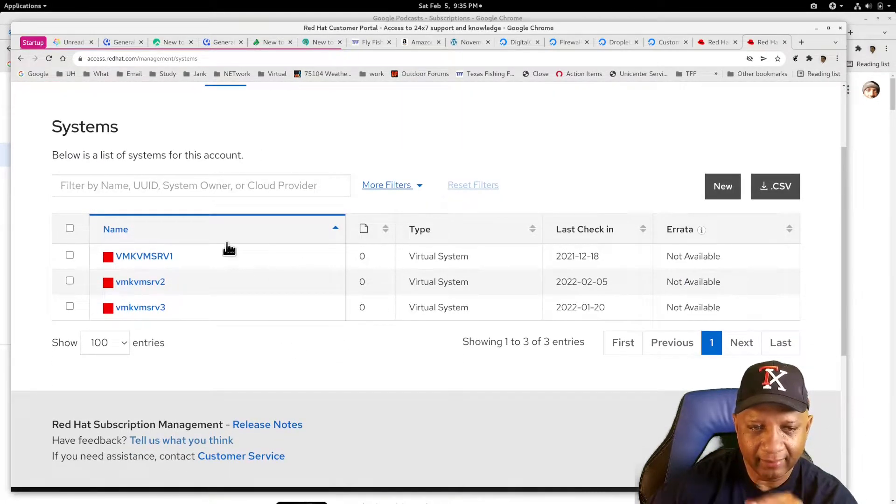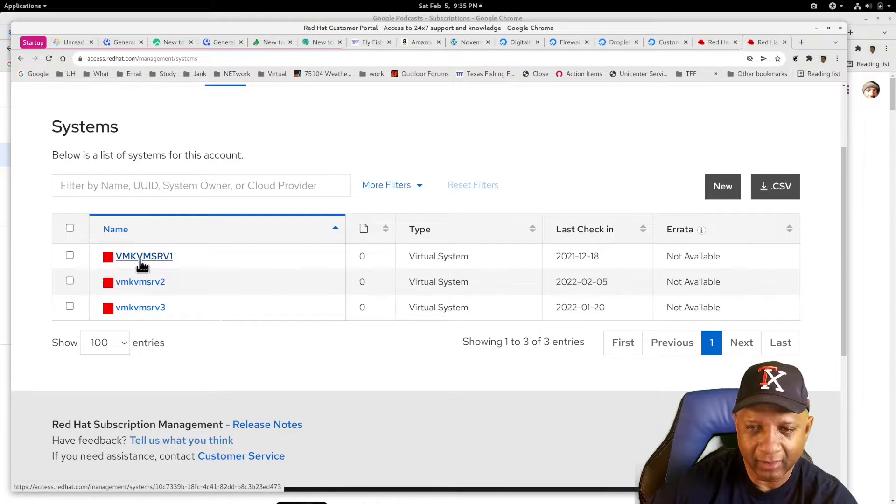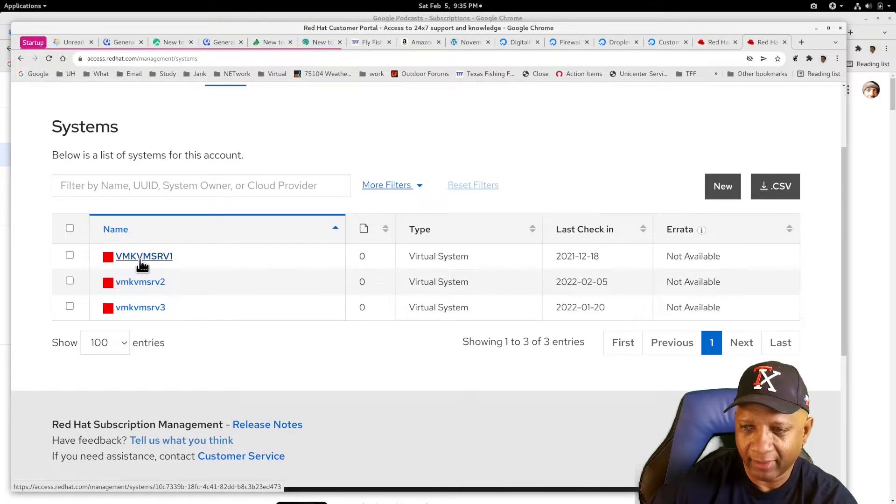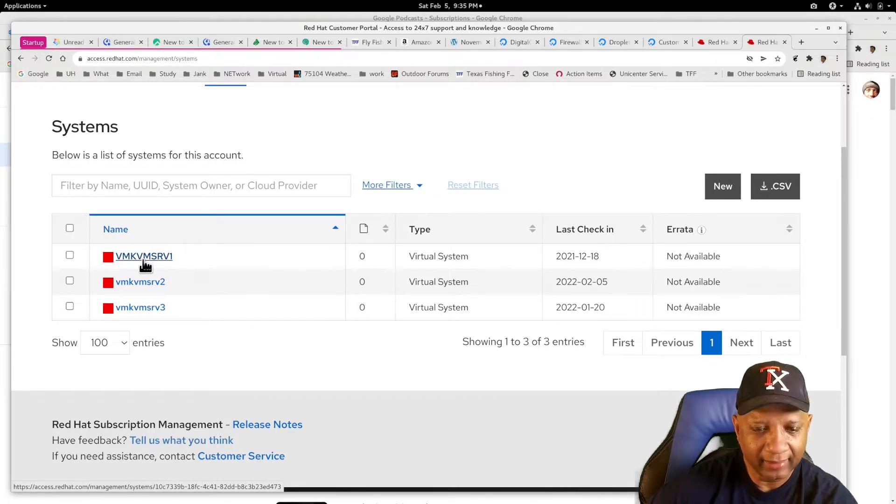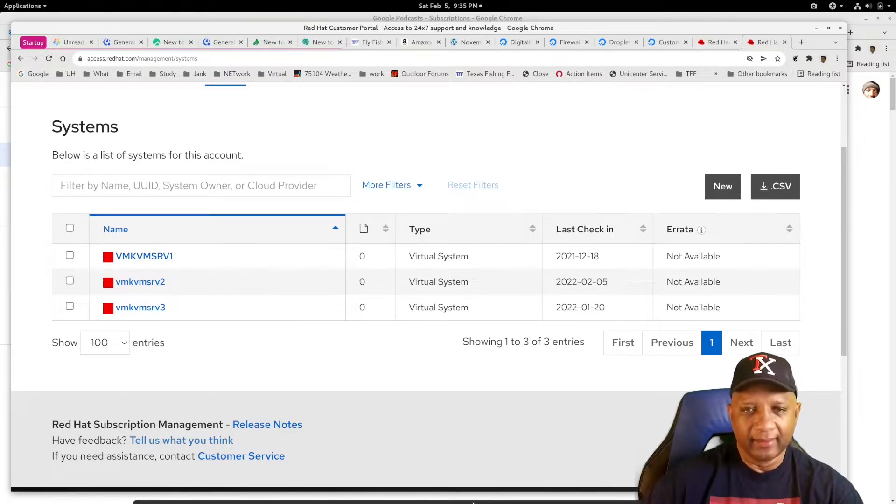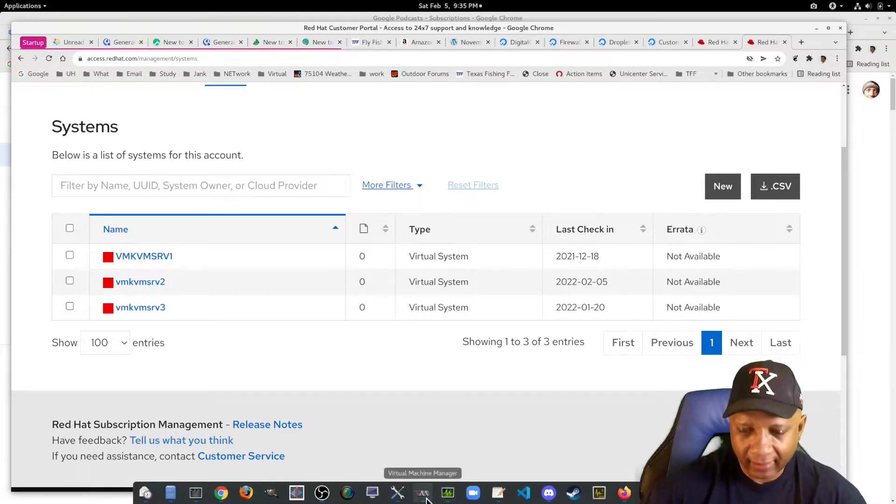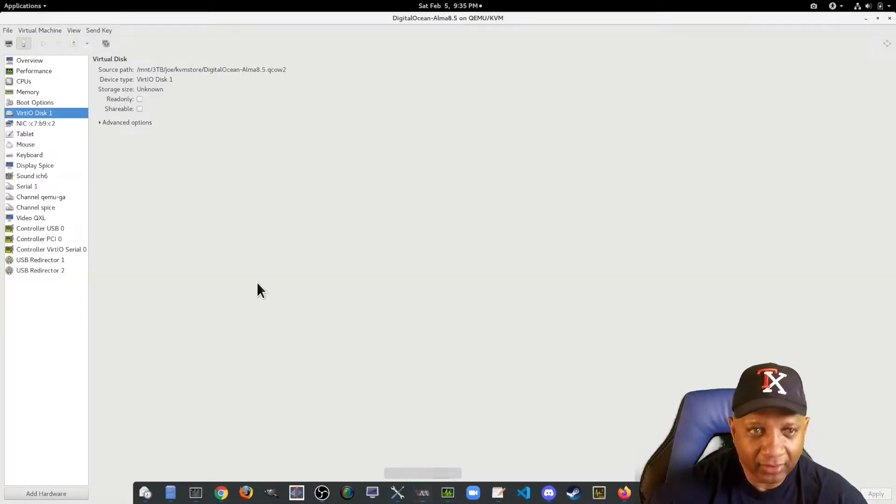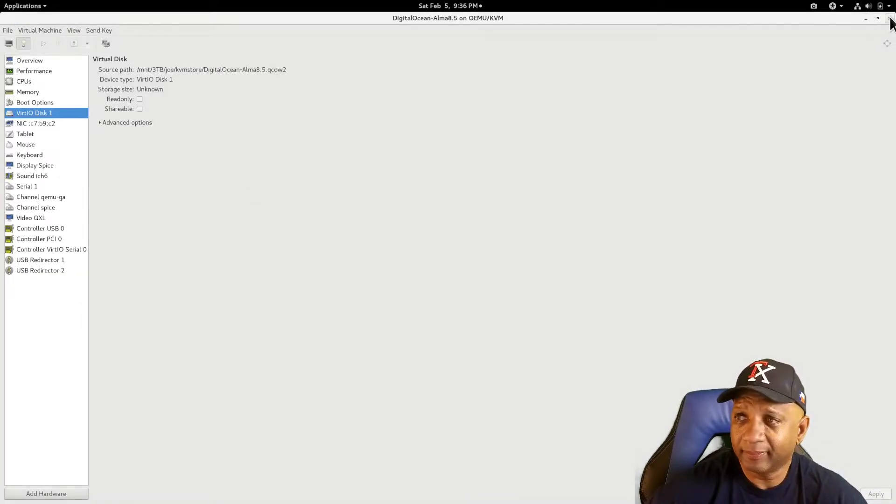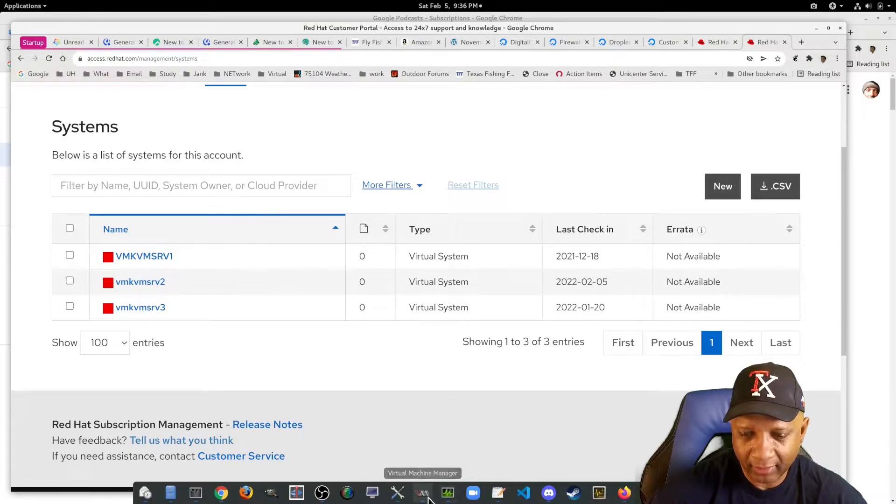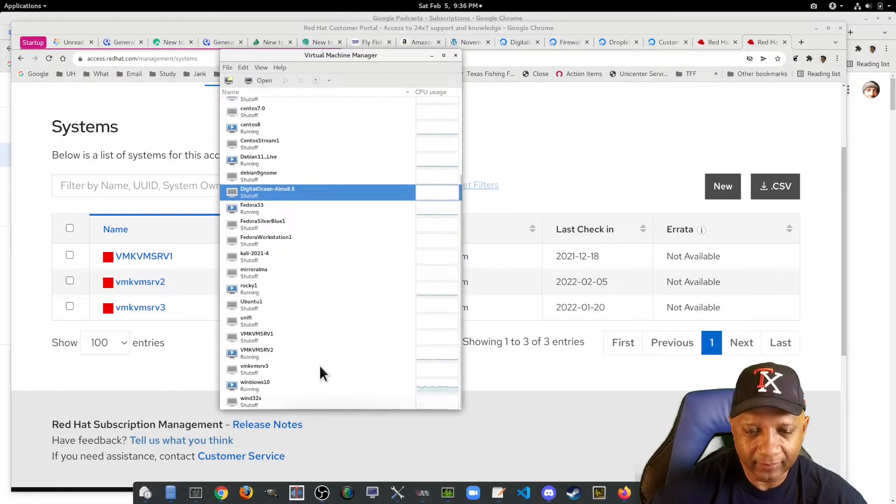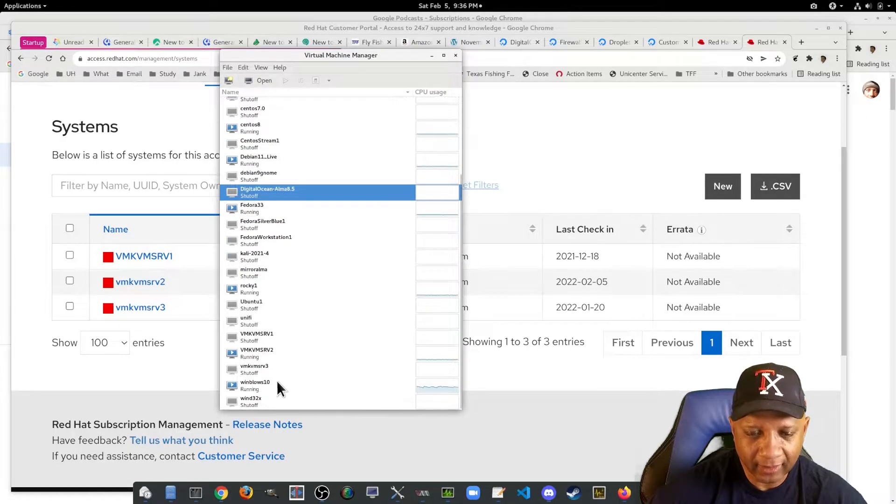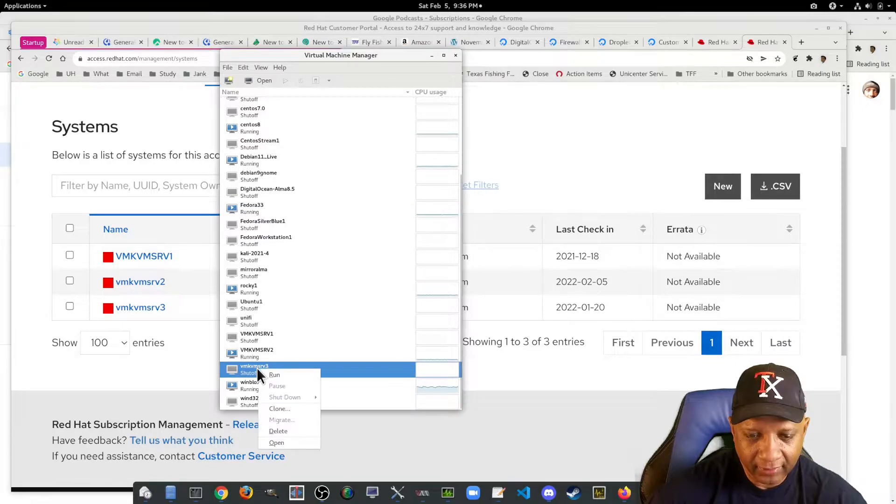My systems are there, but they are in red. Let me start up one of them. Let me start up all of them. Two is running.